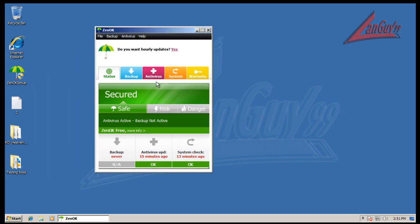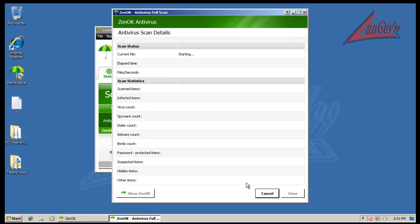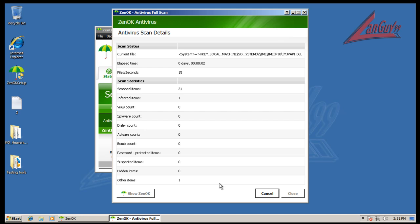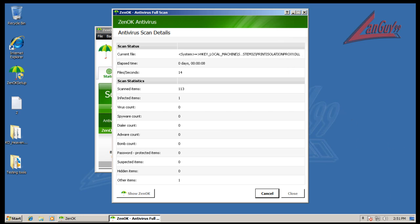So then I'm going to do a scan. I'm going to start a full system scan. I will pause the video and I'll be back when this is done. We'll see how long it takes. It's scanning the registry right now. So I'll be back.